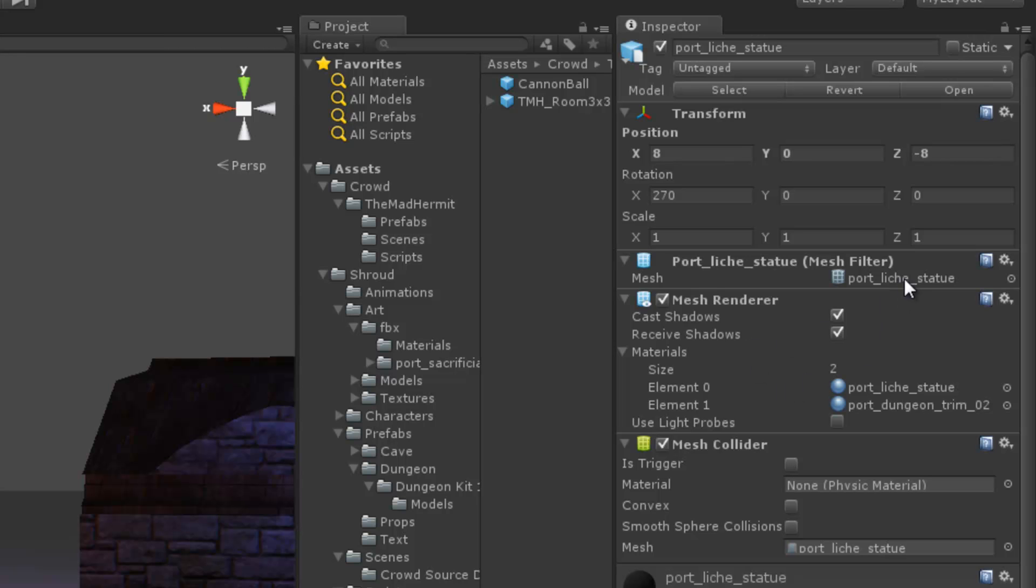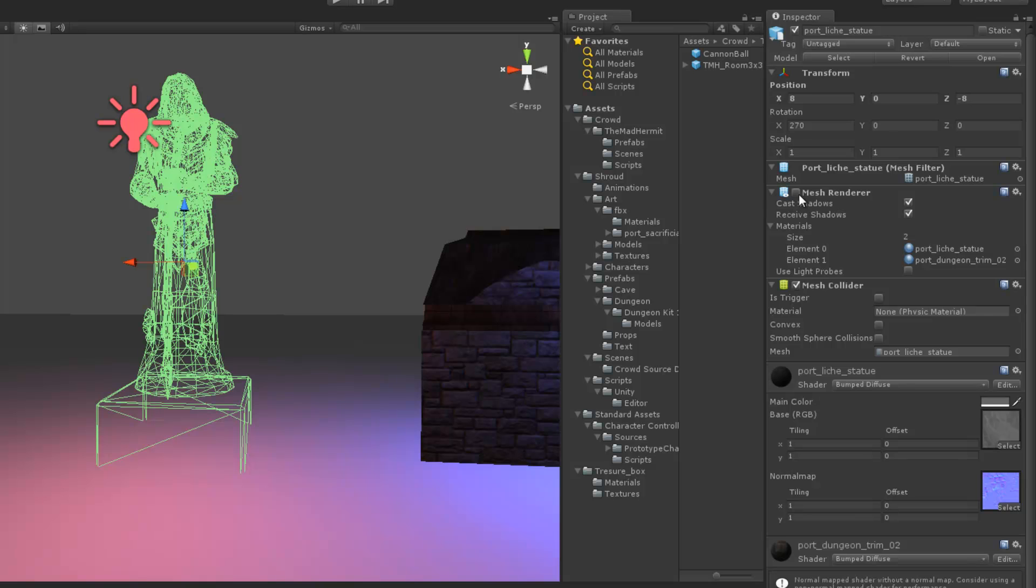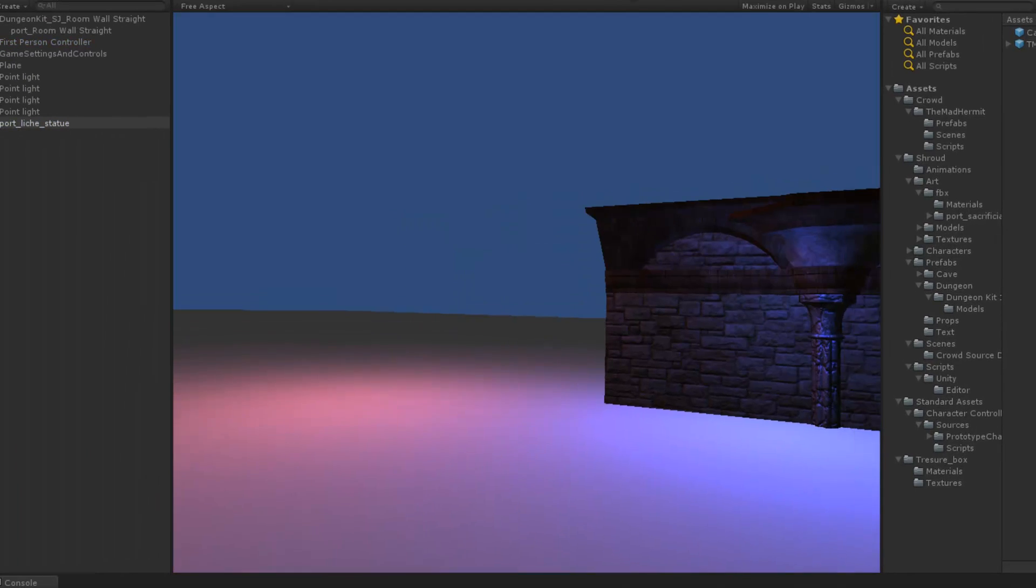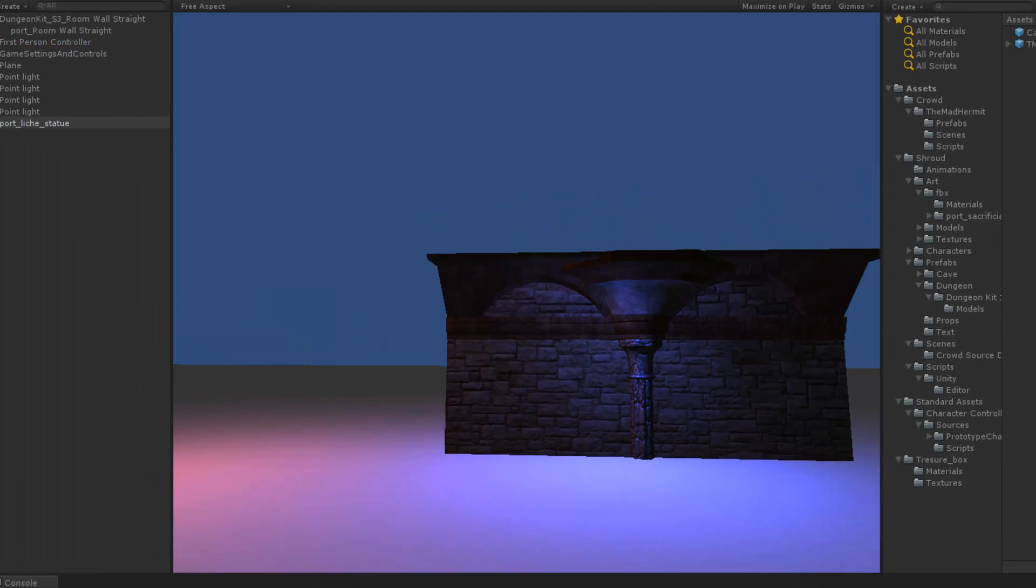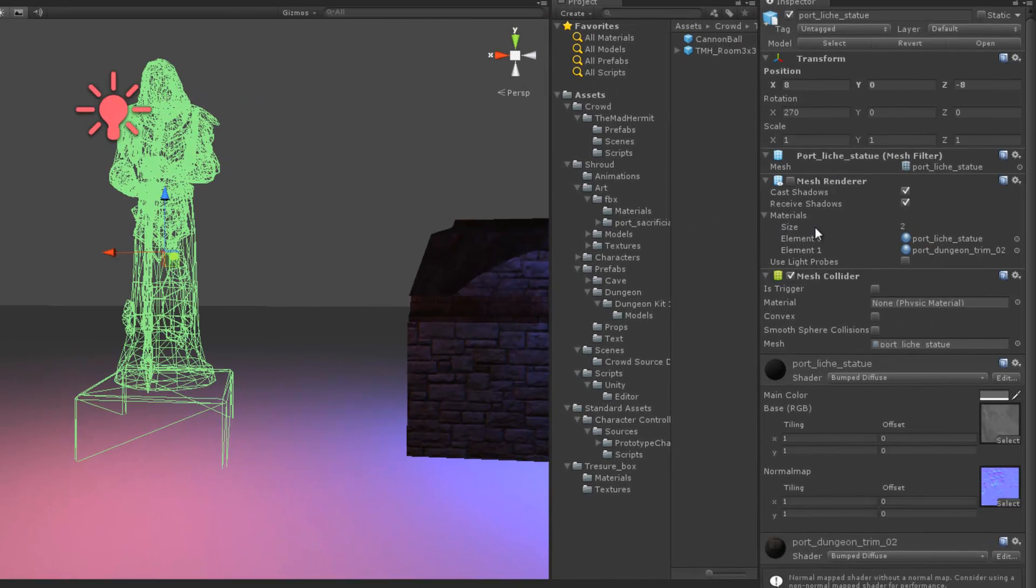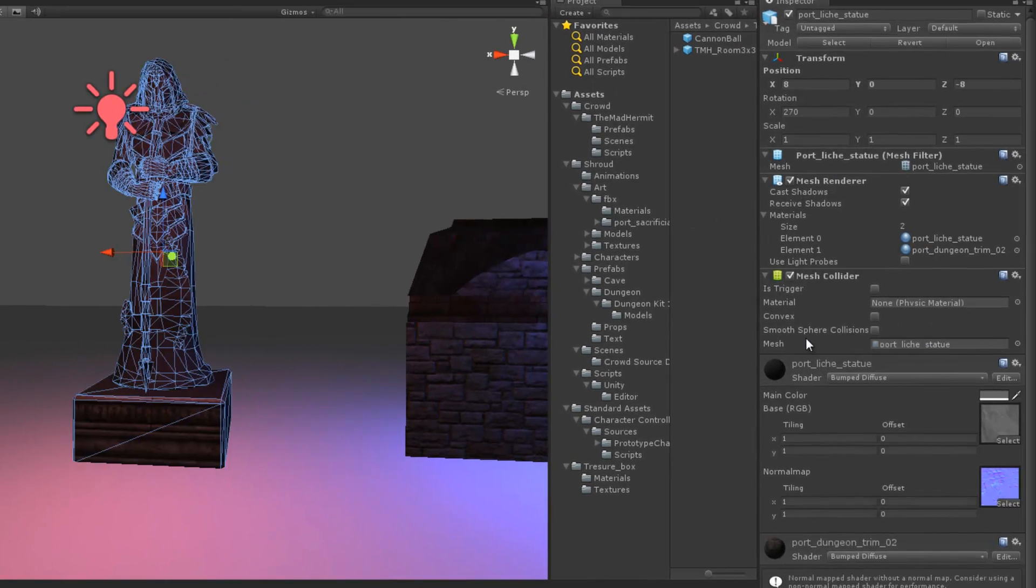And that, this filter is going to dictate how many materials are represented. So in this case, there's a Port Lich statue at element position 0. And element 1 is Port Dungeon Trim 2, which is probably the pedestal is what I'm guessing. So again, if I turn that off, it disappears. If I run my scene, we don't see it, okay? Back to my scene view, turn on the mesh renderer.